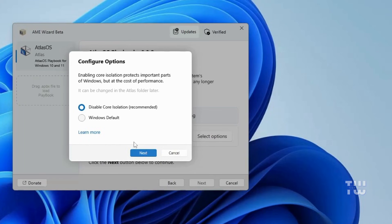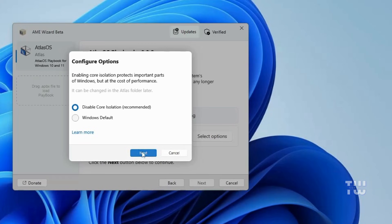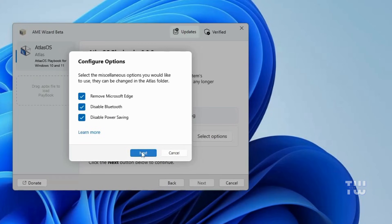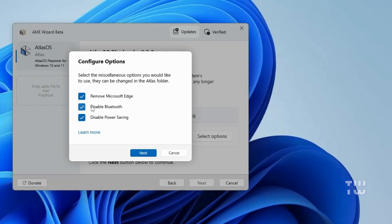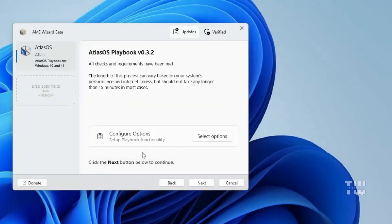Here it's recommended to disable core isolation. Click next to proceed. Additionally, you'll have some more options. You can choose to remove Microsoft Edge browser if you like, disable Bluetooth if you're not using it, or turn off power saving if you don't need it. I'll just leave all three options unchecked for now and click OK.